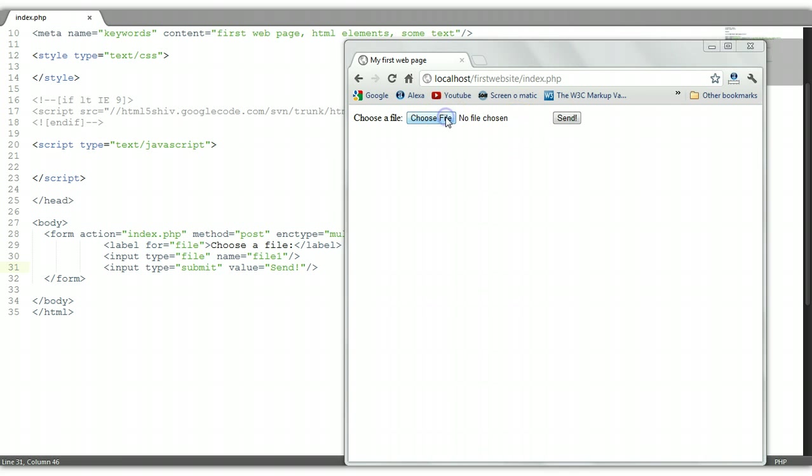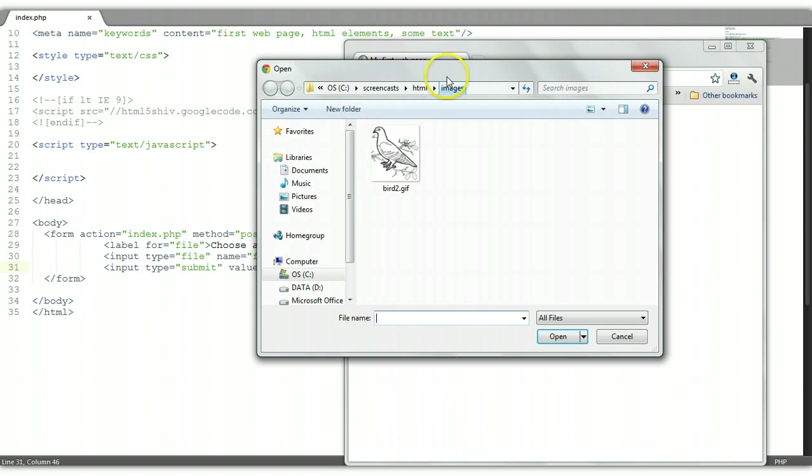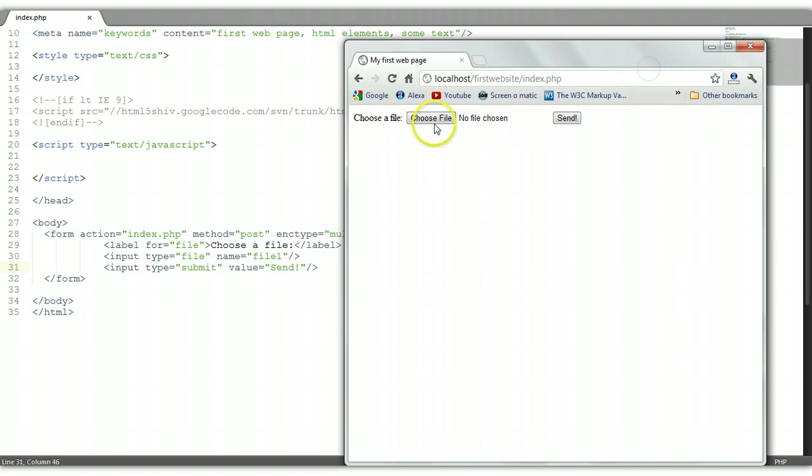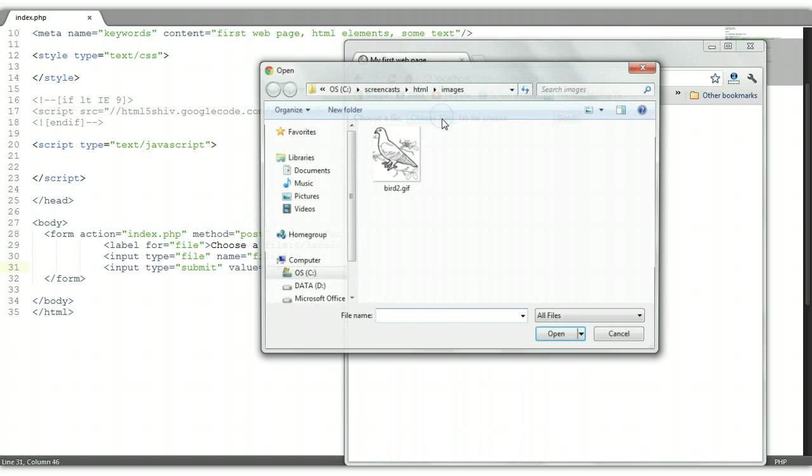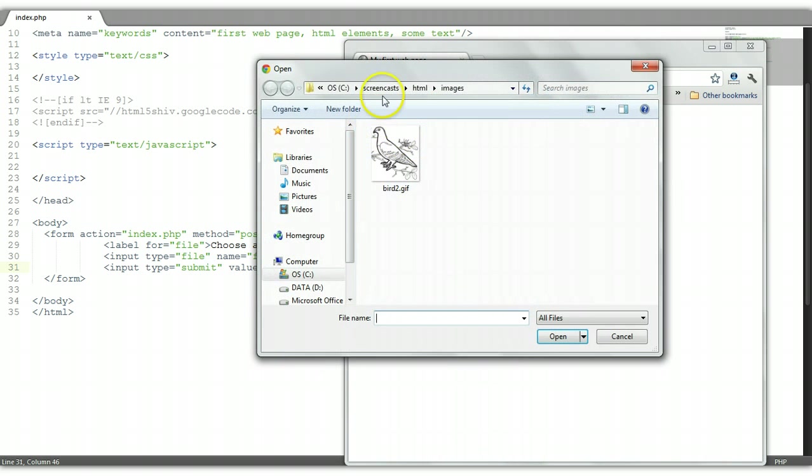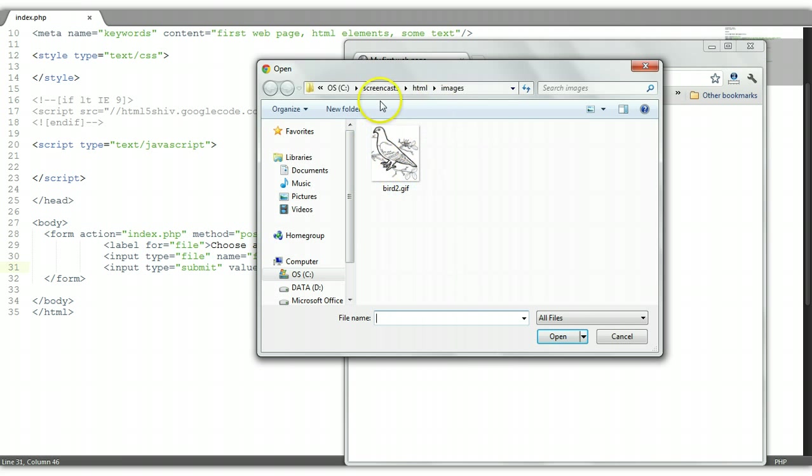So let's choose a file, as you can see here. Once you click the choose file button, this will automatically open a folder, automatically open a folder on your computer. As you can see it opened my images folder and I have an image here.